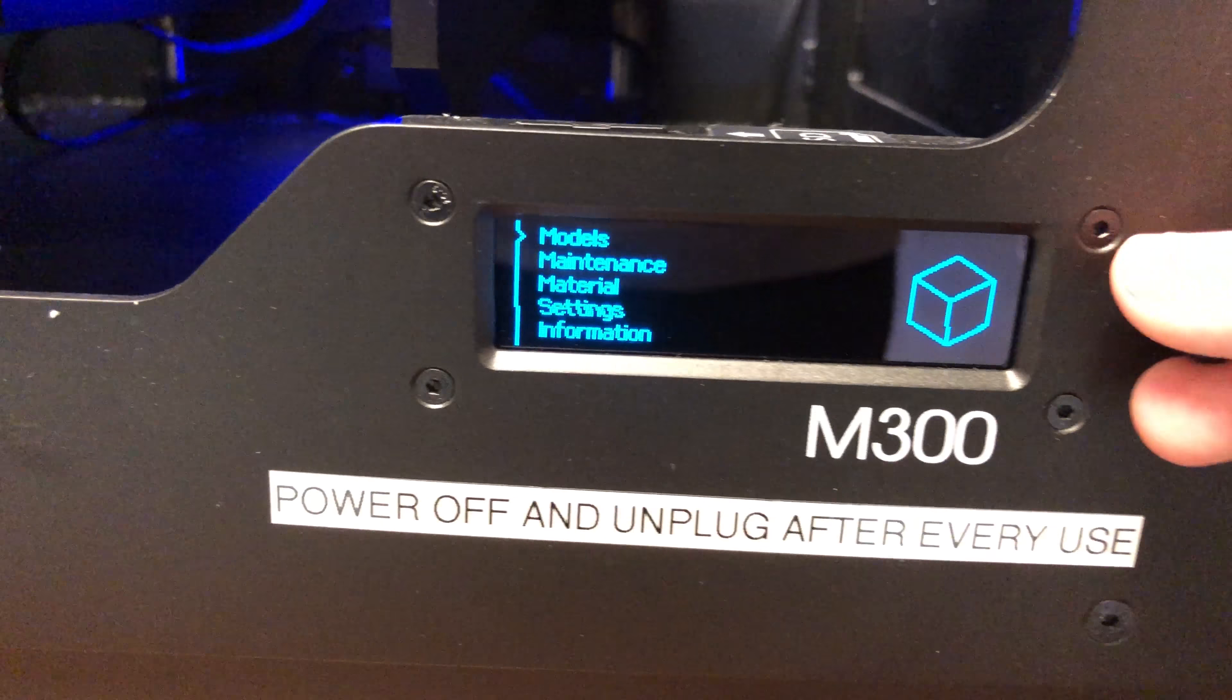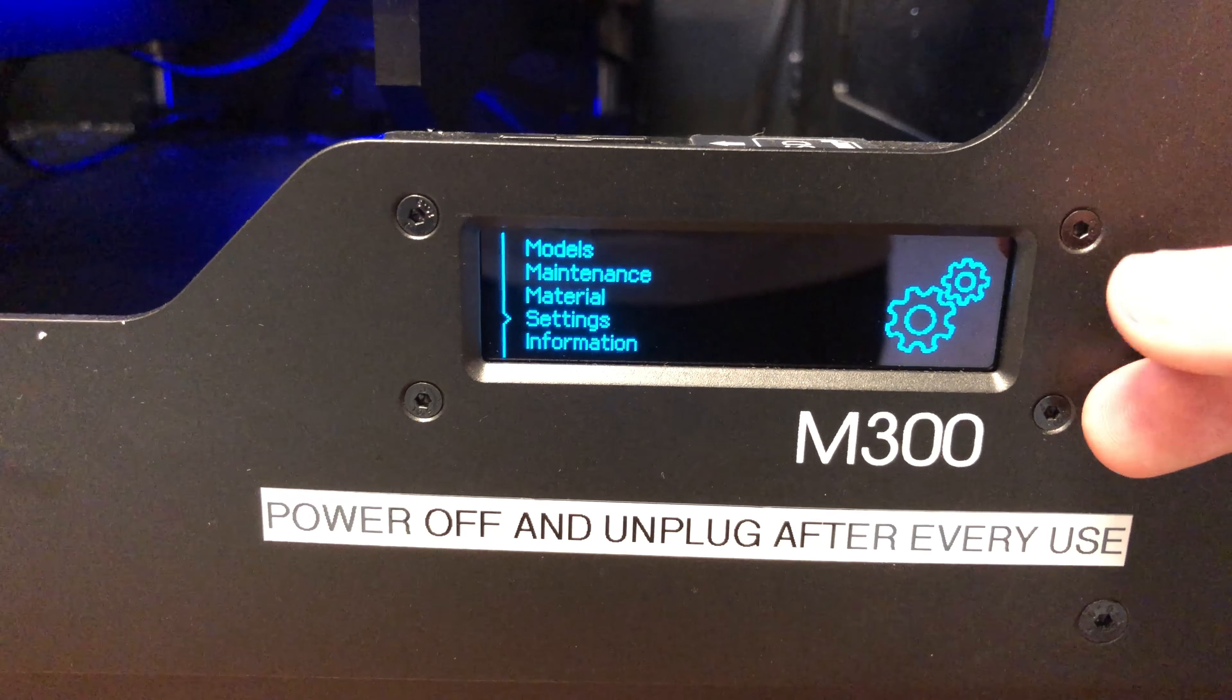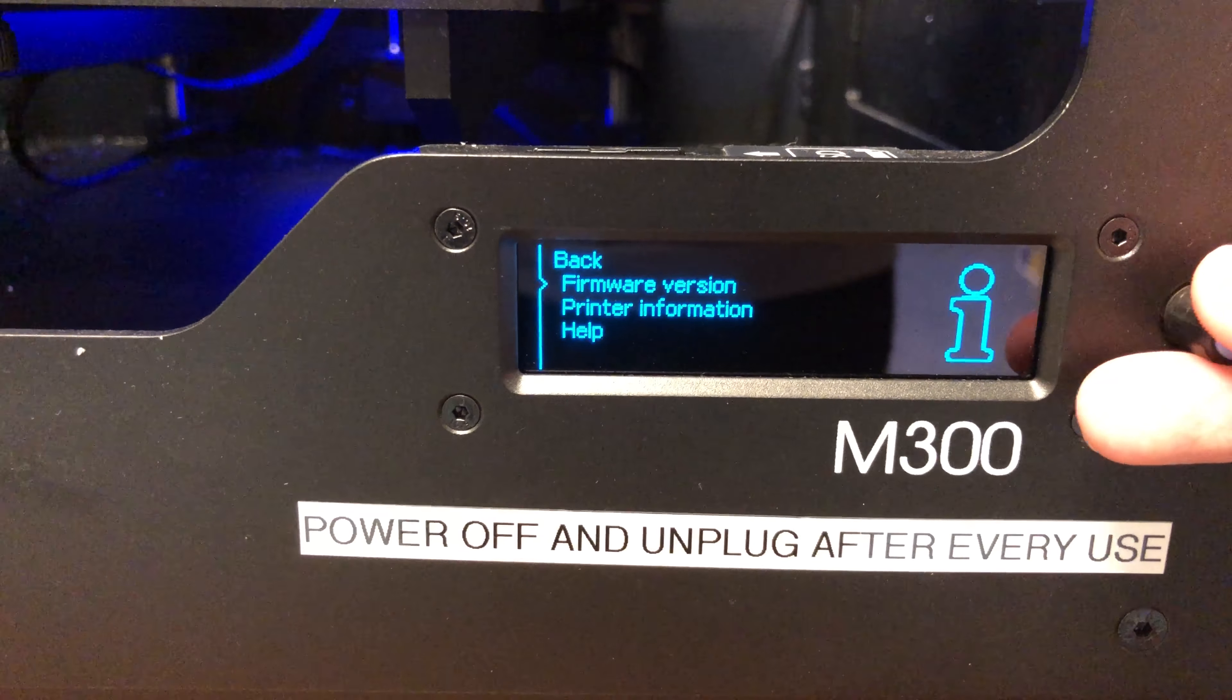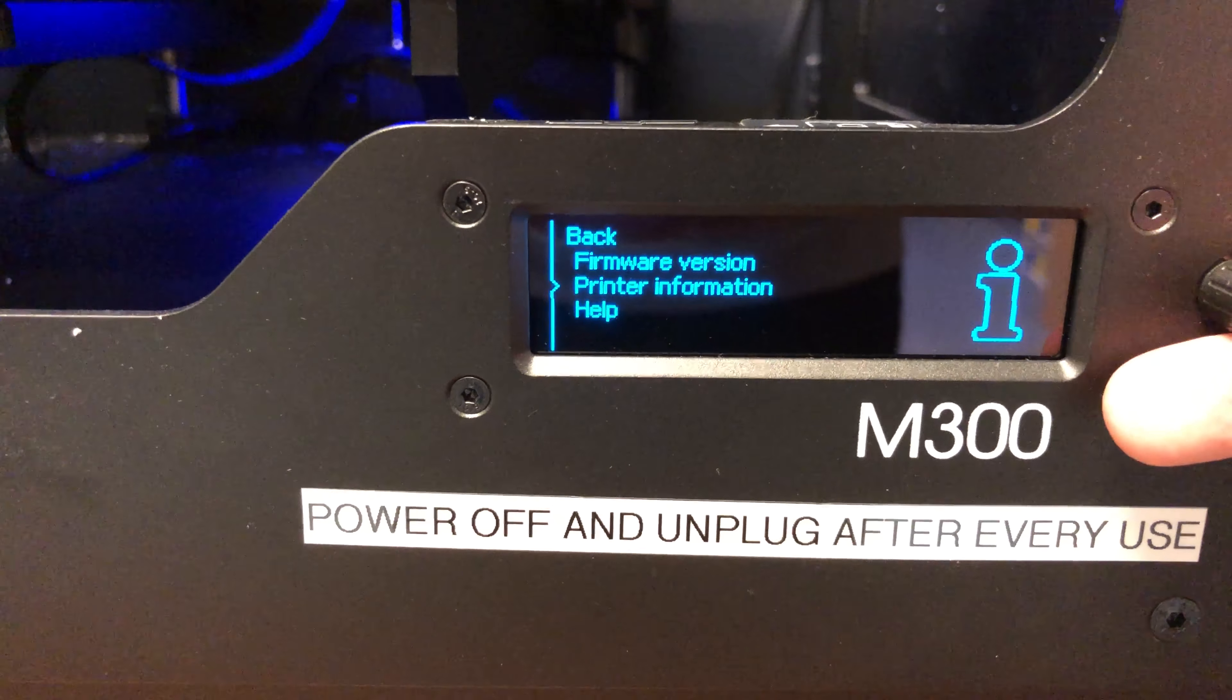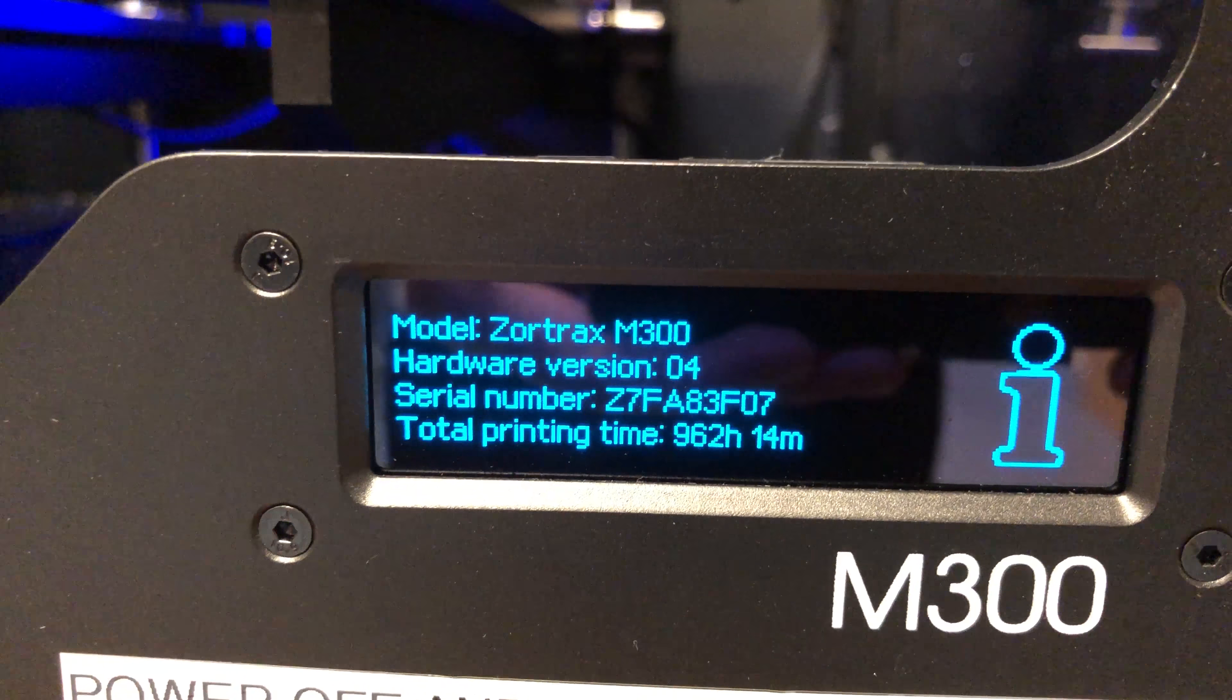Okay, so to unload the filament you just press a button. It'll unload that. You feed in your new one and it'll spit out the old filament and it will load the new one all in one fell swoop. It's really nice and simple.